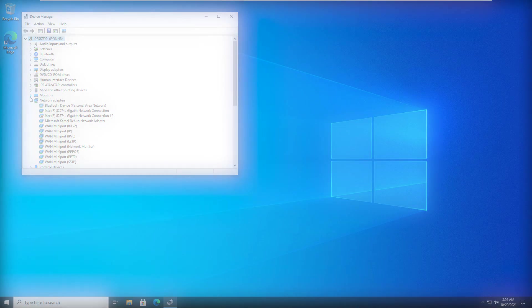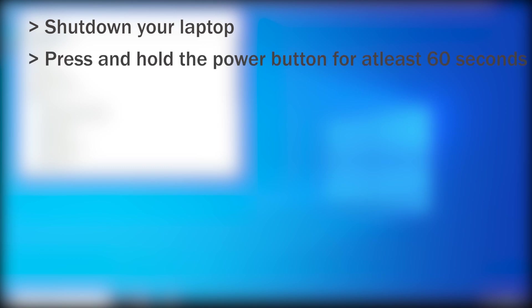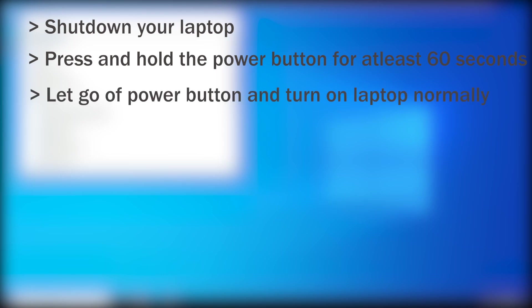Lastly, what you can try is, shut down your laptop, press and hold the power button for at least 60 seconds. Your laptop might turn on briefly and turn off again, but it's normal. This helps reset the embedded controller. Now let go of the button and turn on your laptop normally.